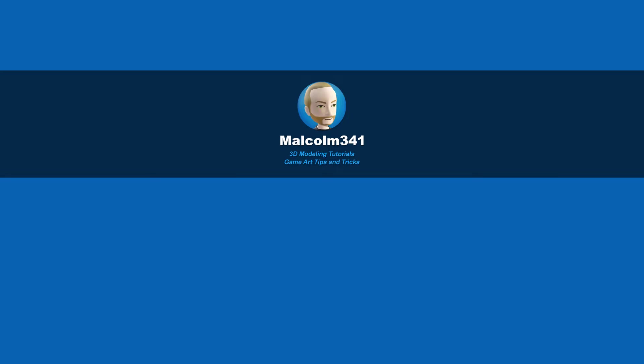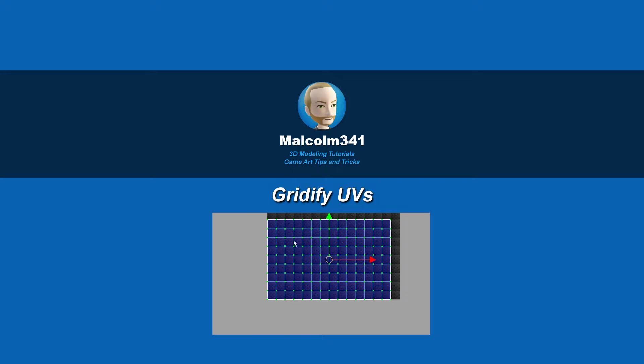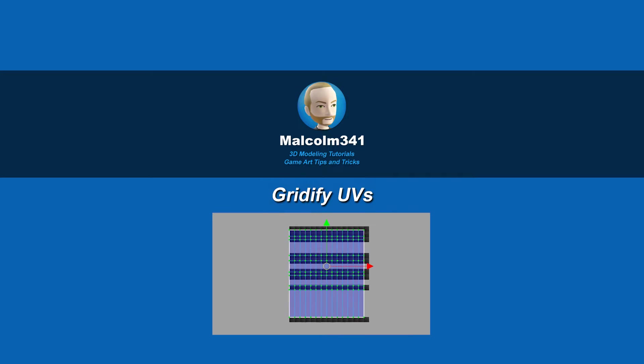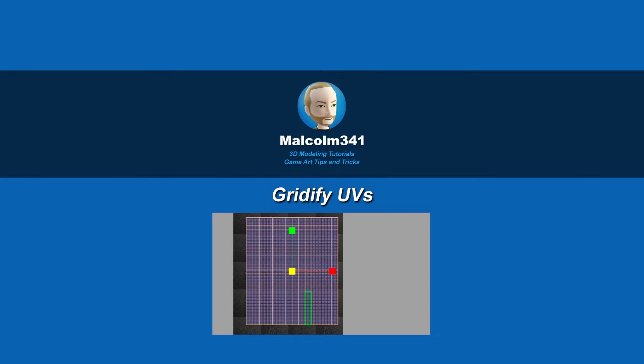Hey, this is Malcolm341. In this video, we're going to look at a couple different ways to gridify UVs, and also check out a script I created to automate the process. Gridifying UVs is a must for any good UV pack, so let's get into it.